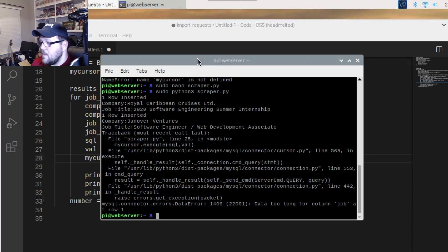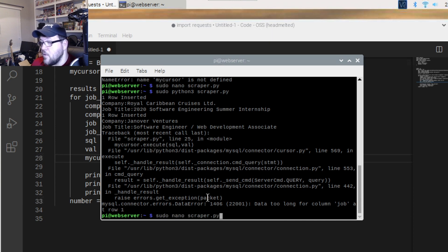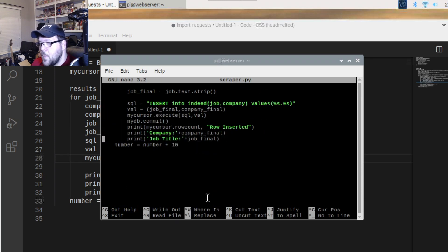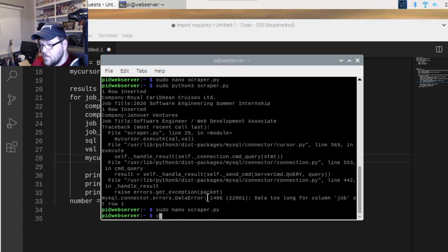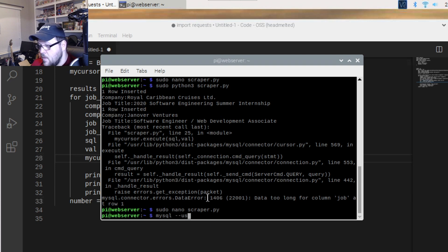It says 'Data too long for column job', which means we didn't set our VARCHAR length long enough. Let's go look at this and fix it.